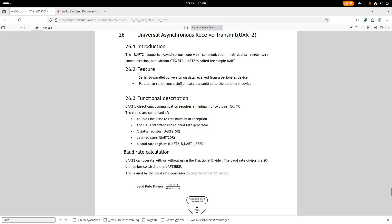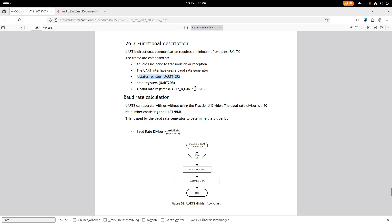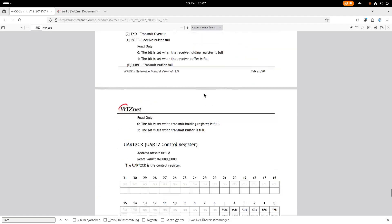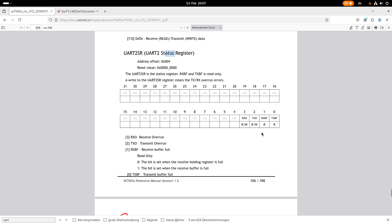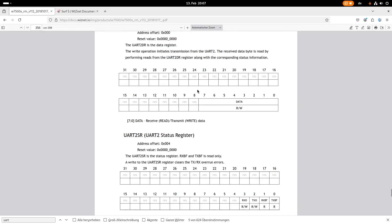We have basically three registers for controlling this UART: a status register, over which we can see if we received a character; a data register, from which we can read received bits or write to send a byte; and a baud rate register to change the baud rate. Looking at the UART2 status register, we have four bits, and the important one is bit number 1 — RX buffer full. If this bit is set, we have received a character, and only then we can read out the data register to get what we received.